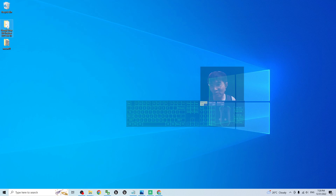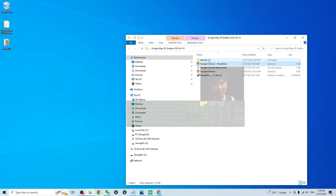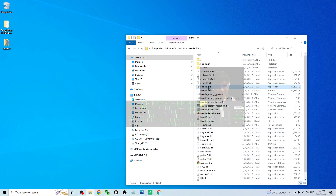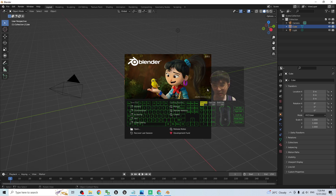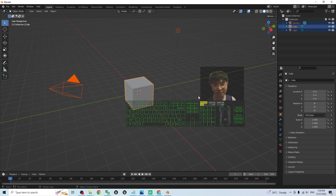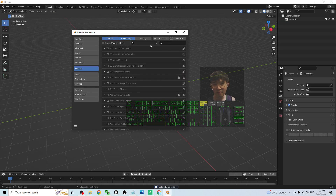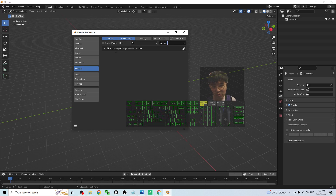Now open the Google Map 3D Gravel folder. You should be able to see Blender 3.0 provided by me — the Maps import plugin is already pre-installed. Open this Blender 3.0, delete everything, then click Edit > Preferences. Under Add-ons, search for 'map' and you should see Import Export Maps Model Importer — make sure you tick and activate it, then close.